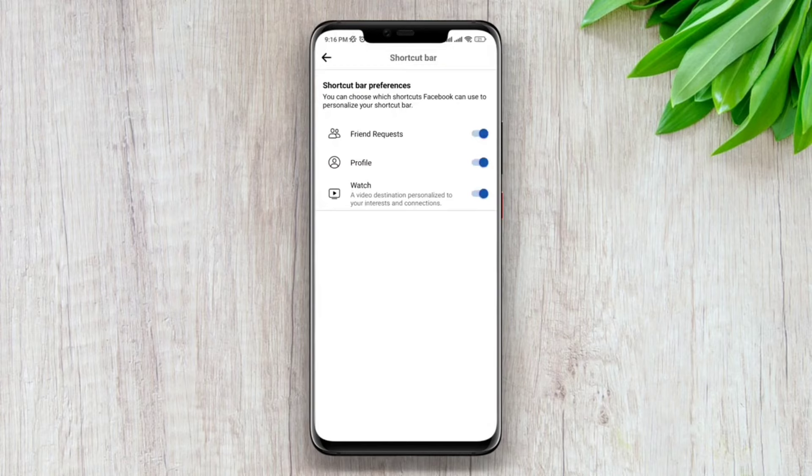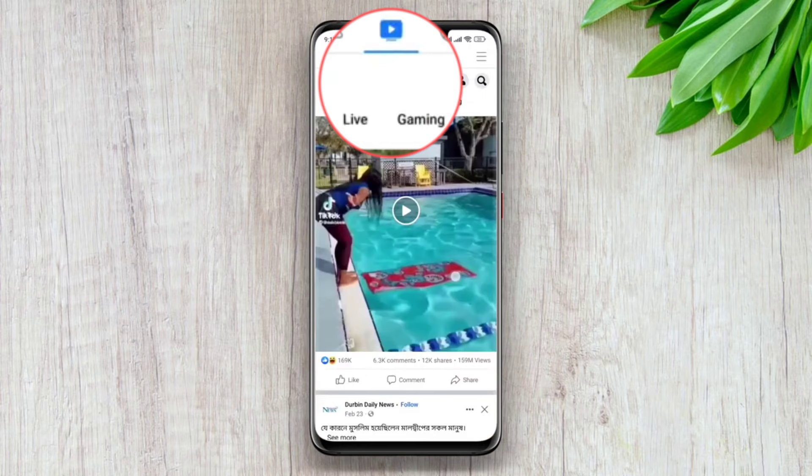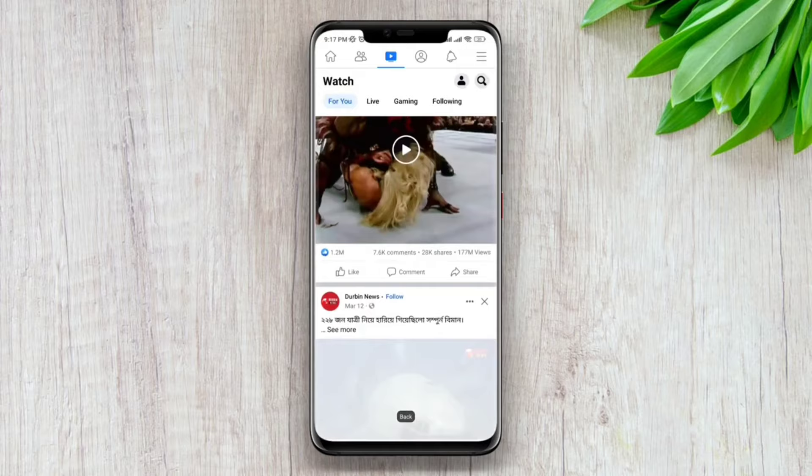Your video icon is now back on track. This is how you can solve the video icon missing issue on your Facebook app.